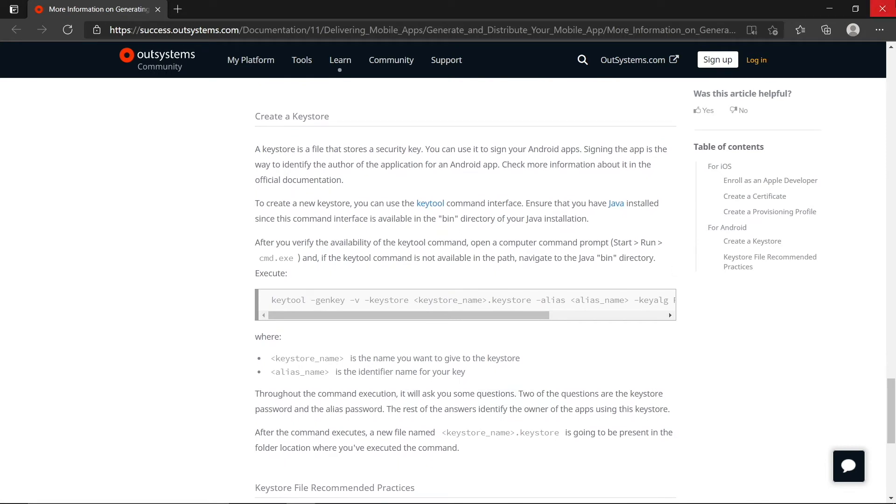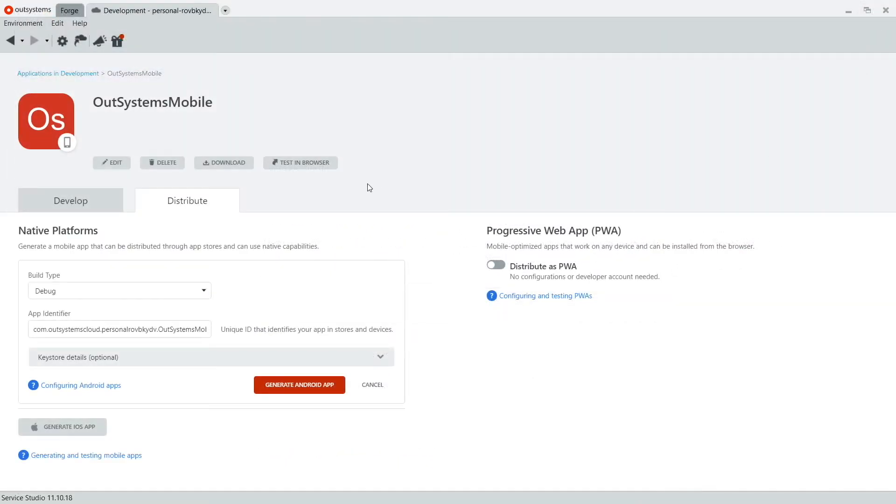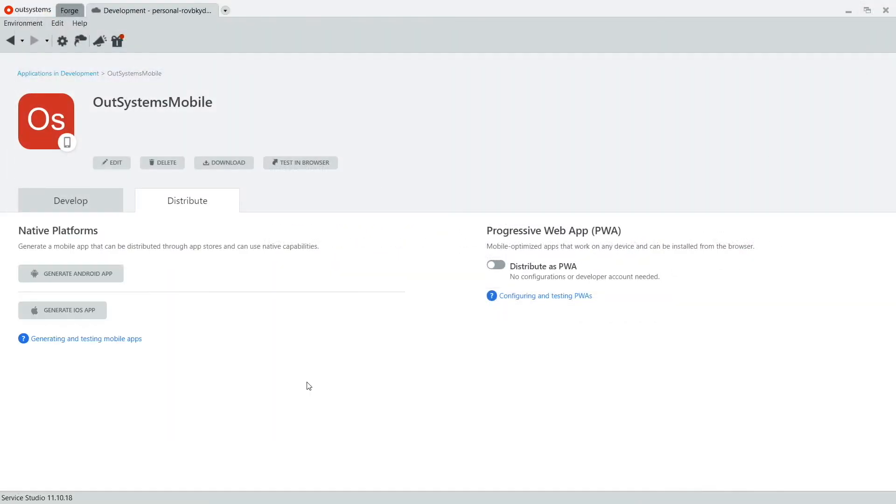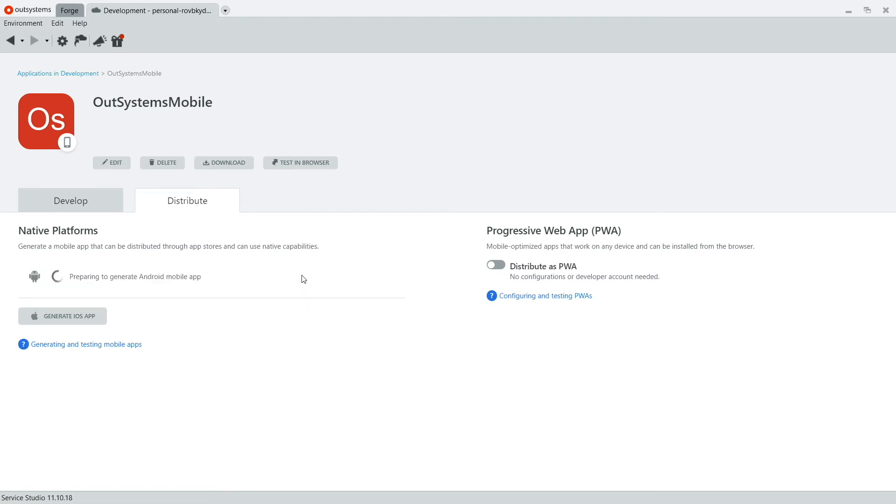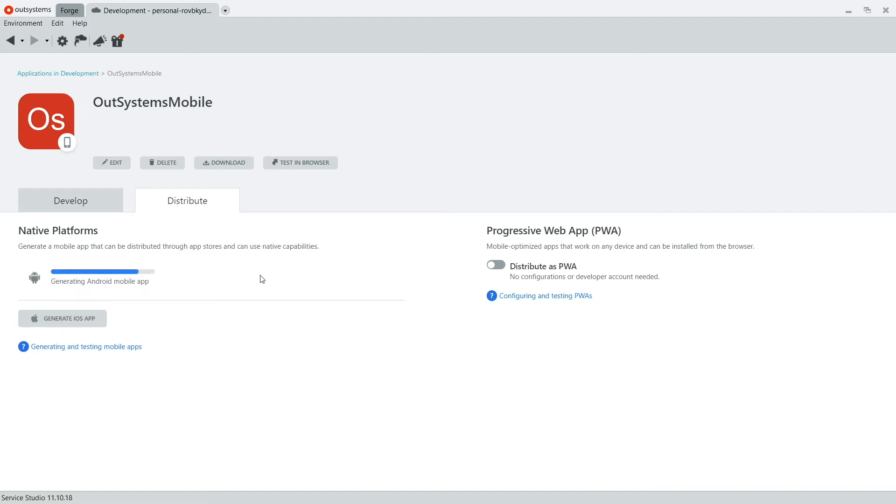Let's go back to Service Center and actually generate the Android APK file. So click on Generate Android app and wait for it to finish. I'll speed up the video so you don't have to wait for the whole thing. But after this process is done, you'll be able to download the APK for you to try out.